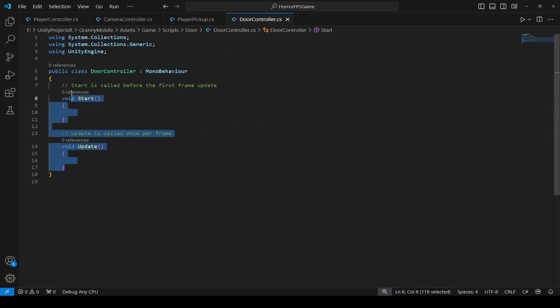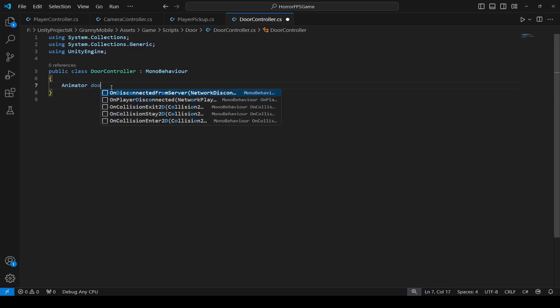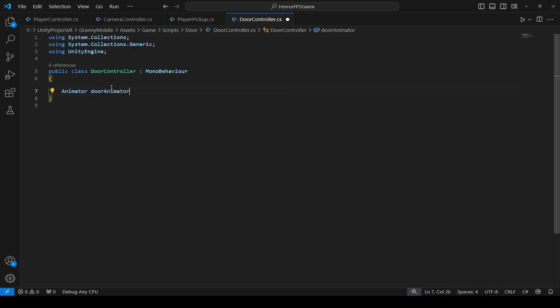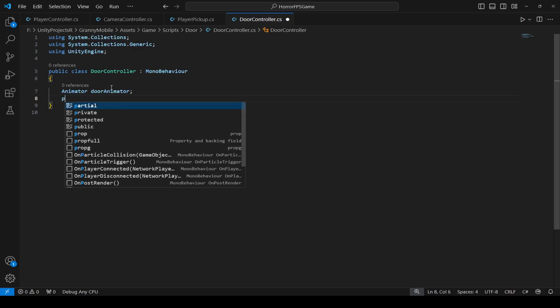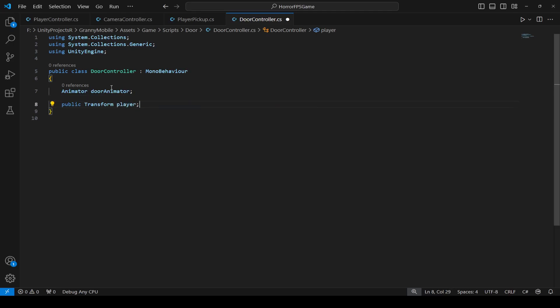We're going to remove the start and update method and declare some variables. First of all we're going to make a reference to the animator, so name this as door animator. Then we need a reference to the player transform, so we will say public transform player.